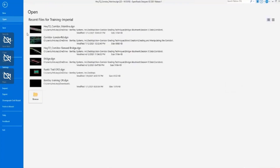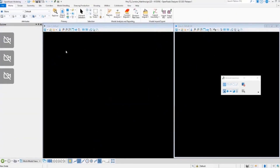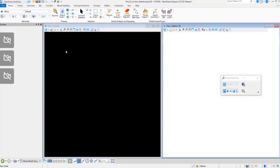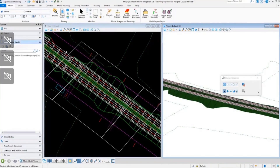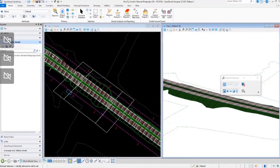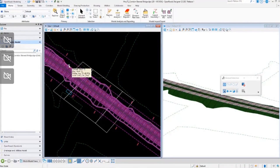I'm going to jump over to a different design file and open up our skewed bridge DGN. What we have modeled here is the roadway as one continuous template drop that goes through the entire section of the bridge. We're going to clip out the information for the bridge section from this corridor.